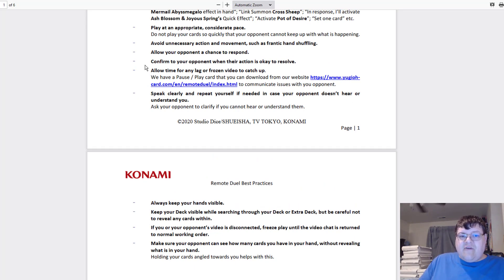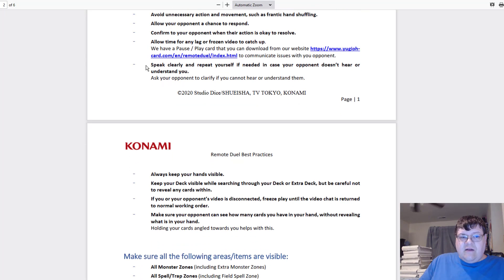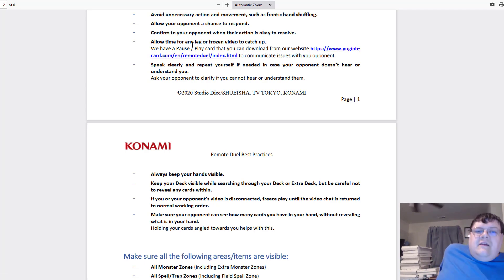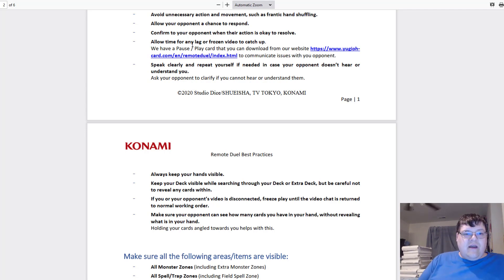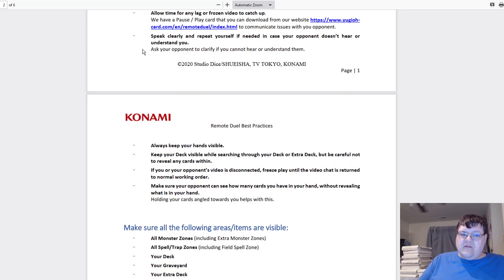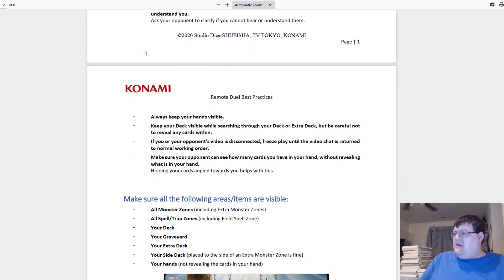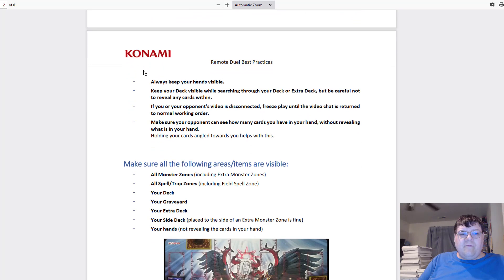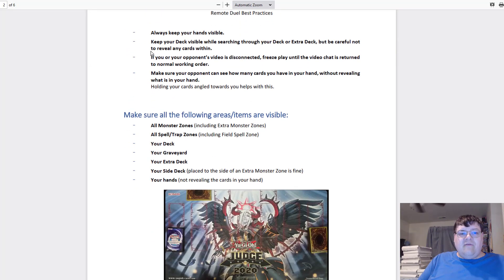Allow your opponent a chance to respond. Confirm to your opponent each action is fine. Allow time for any lag or frozen video to catch up. This is very true, this is so easy to deal with. Speak clearly and repeat yourself in case your opponent doesn't hear or understand you.